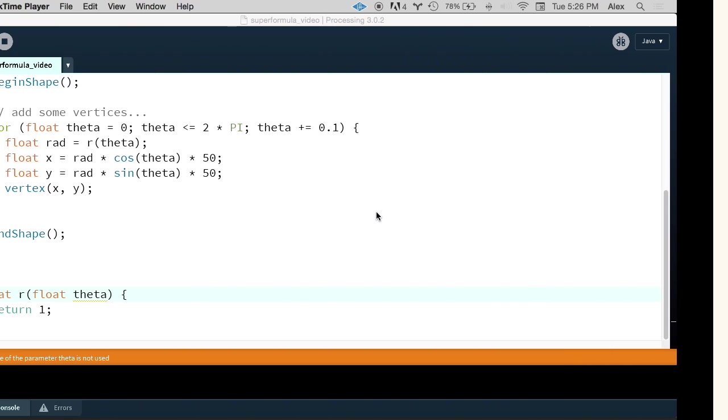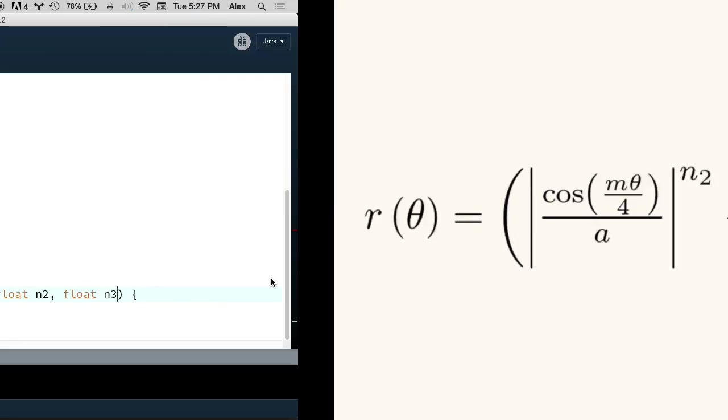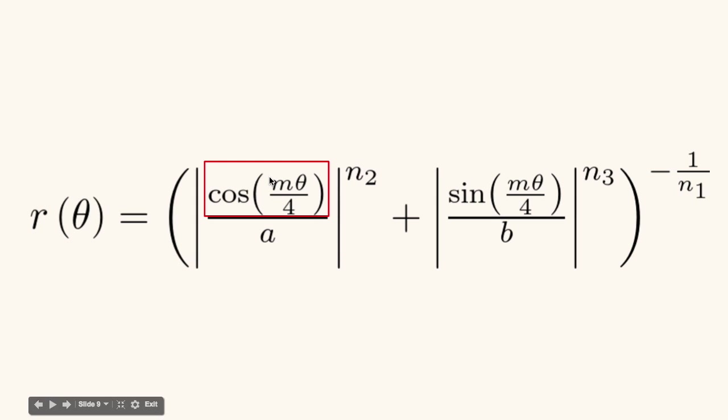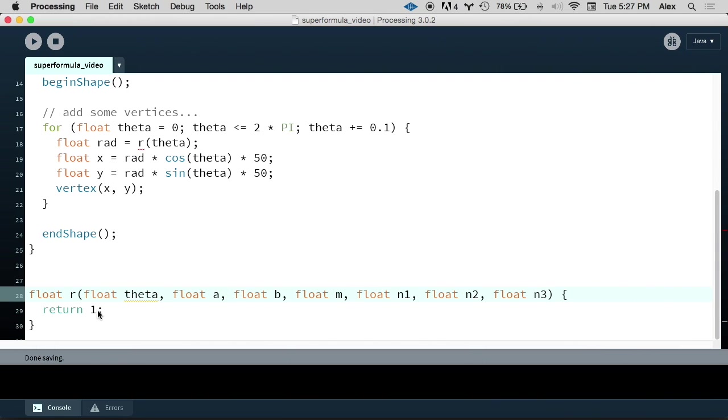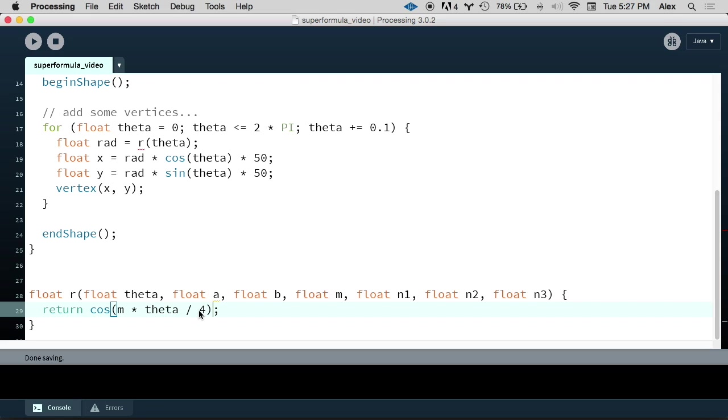And we're actually going to treat those in our processing code as additional parameters to the r function. So that's our first step. Let's add these parameters: a, b, m, n1, n2, and n3. Now the next step is we're just going to take this piece by piece and write small chunks of the formula at a time. So let's start with this section here: cosine of m times theta over 4. That's what we're going to start with. So let's write that: cosine of m times theta over 4. Now we've got to be careful here. If we divide by 4, then we're going to be using what's called integer division. And for a formula like this, where we're working with real decimal numbers, we want to avoid that. So let's actually write 4.0.